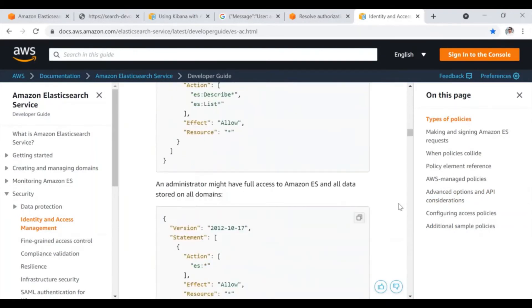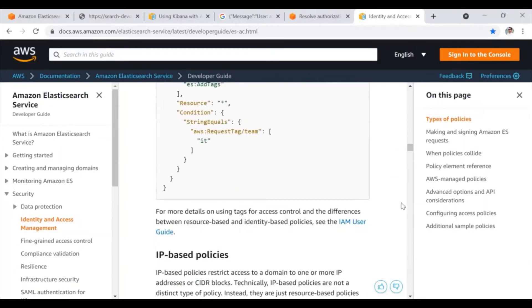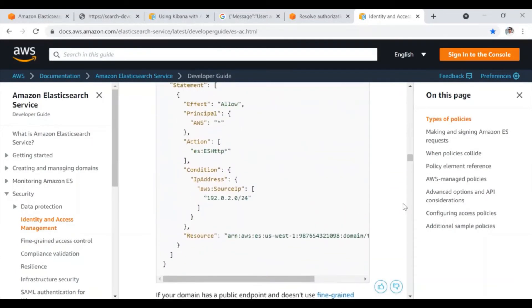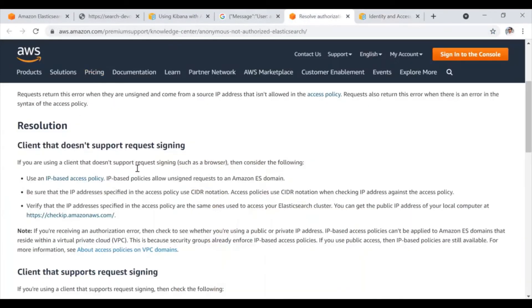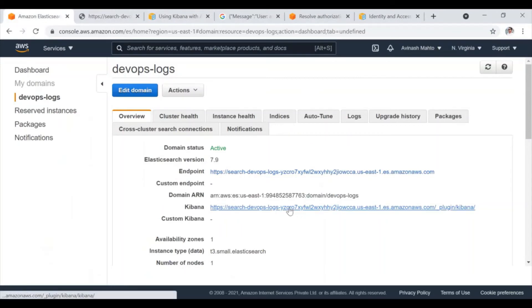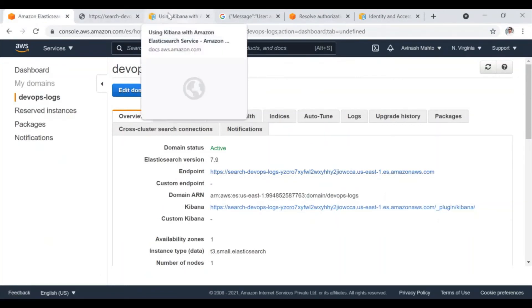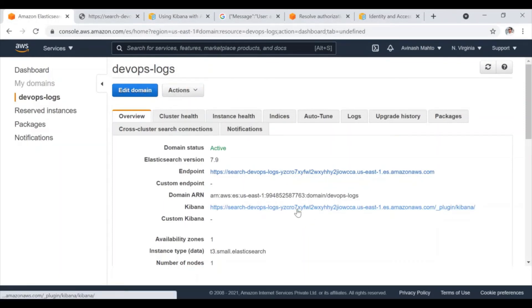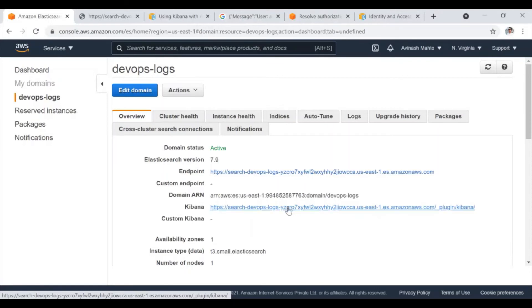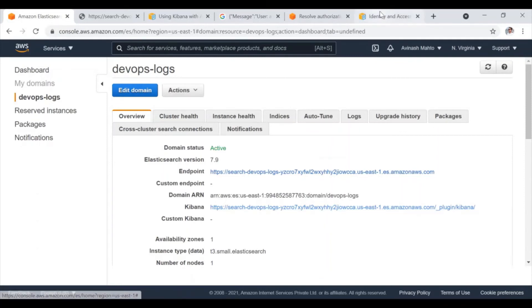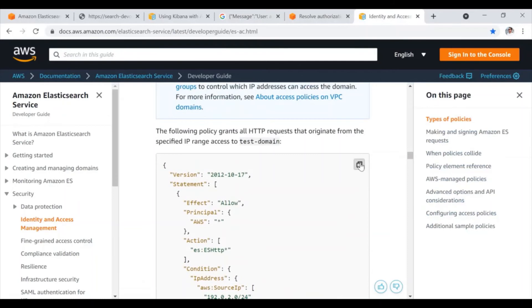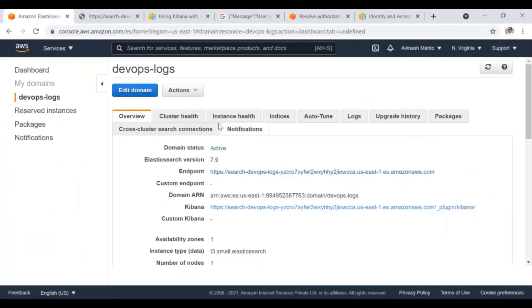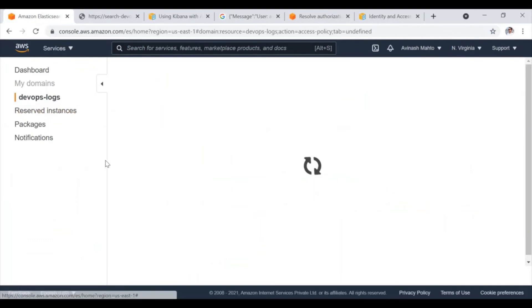So let me show you the IP-based policy. Okay guys, so this is the policy I am going to apply. So generally you are not getting this URL because whenever I am trying to access, it means that I am trying to access from my laptop. So then this laptop is connected through the internet and it has some specific public IP. That IP is not allowed to access this URL. That is the reason I'm going to apply one policy that can grant permission to my public IP to access this URL. And for that, you need to copy this policy. And for that, you need to click here, modify access policy.